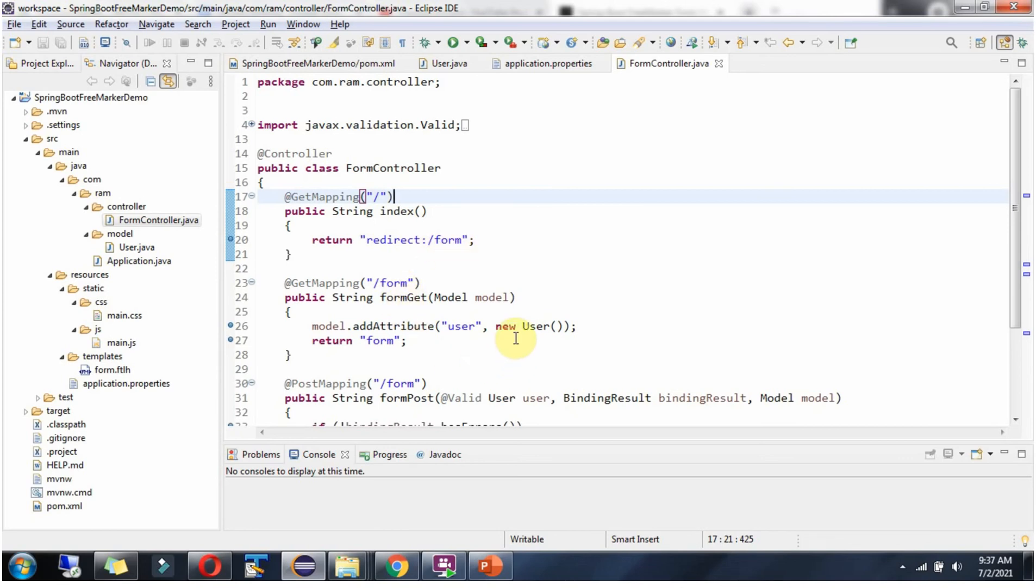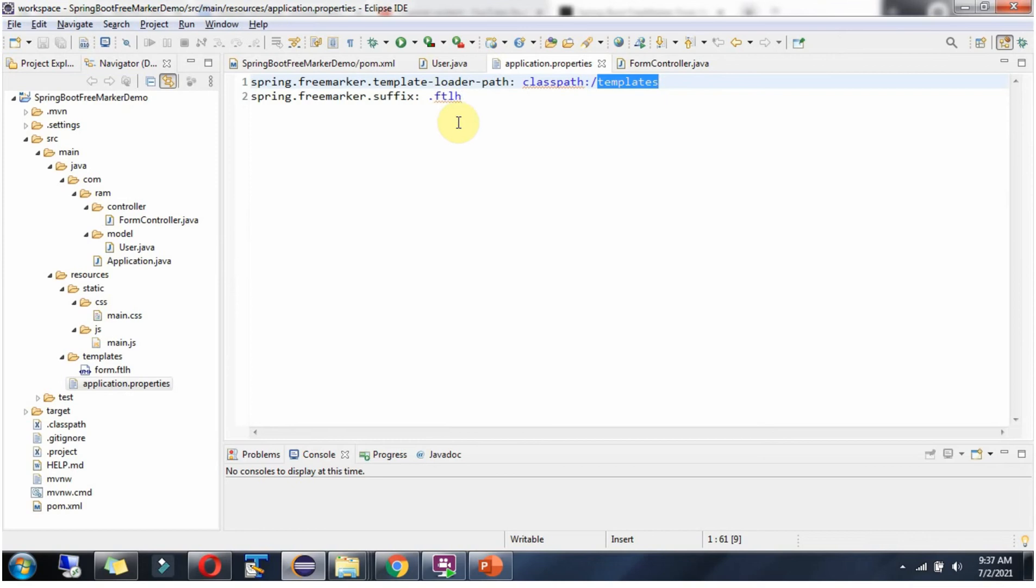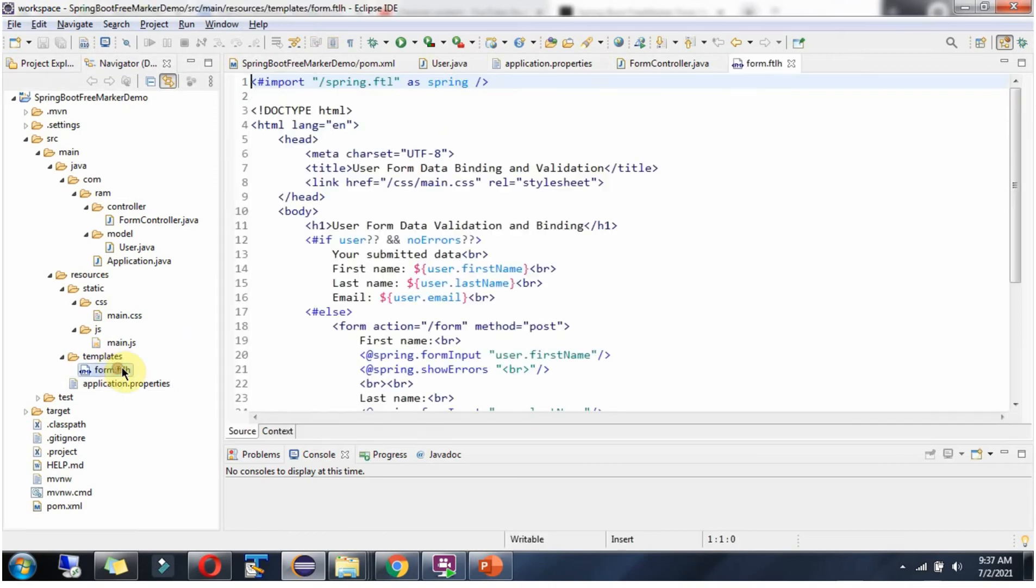Here we are setting a new user object to the model object. The model object is used to share data to the view template. It returns form.ftlh which is this FreeMarker template.